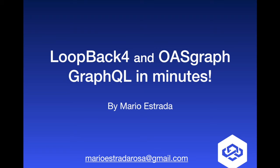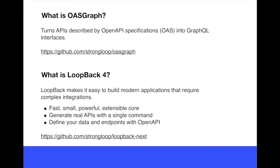Welcome to Loopback 4 and OASGraph library integration to get a GraphQL server in minutes. What is OASGraph? It's a library that turns APIs described by OpenAPI specification into GraphQL interfaces.